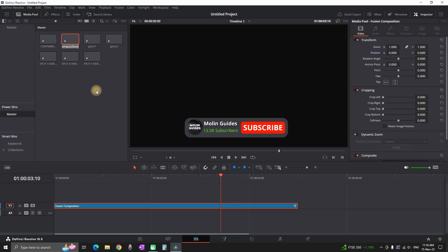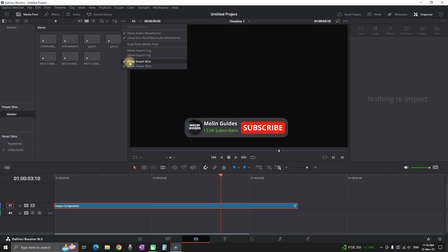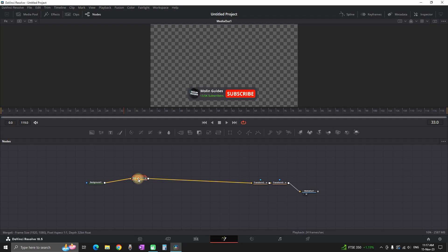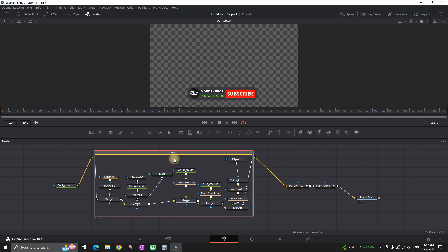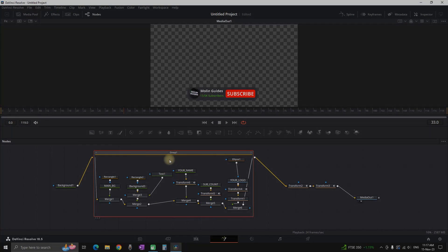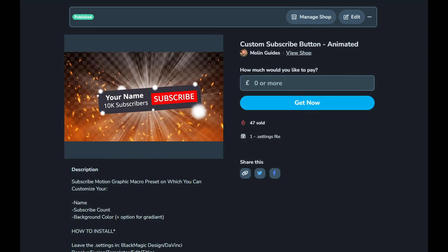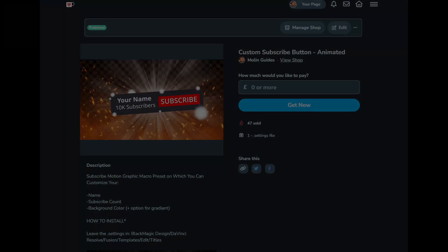If you want to save this, you can go to your Power Bins, hold your Fusion composition, and drag it into your Master. In the Master you can rename it as you like. If you don't see your Power Bin, go to the three dots and enable Power Bins at the bottom. To reuse it in a future project, just drag and drop it onto your timeline, open the group, and change your name, background color, and subscriber count. You can also download this free animated subscribe button from my Ko-fi page, linked in the description. Thanks for watching and see you in the next one.